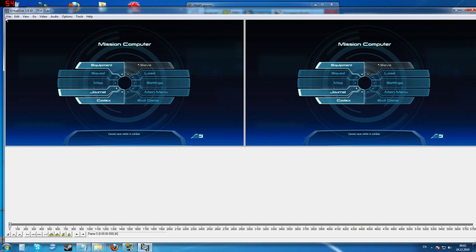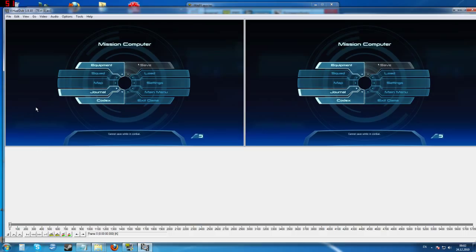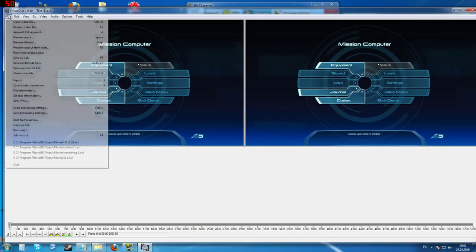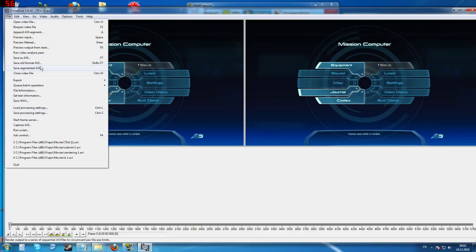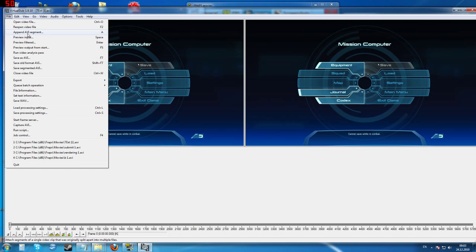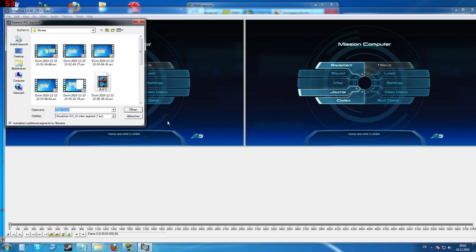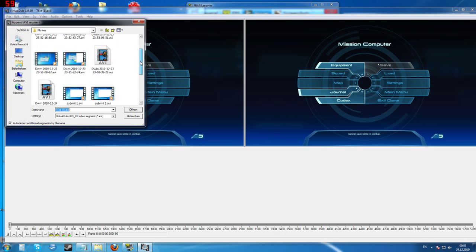So now what we want to do, if you have multiple clips, if your video is basically, if you have multiple clips which you're going to have if you record at least three or four minutes, you're going to have multiple clips. Most likely, if this is a high action-packed video, maybe even by two minutes. So you're going to have to go File, Append AVI Segment.